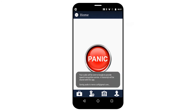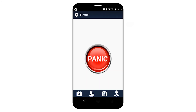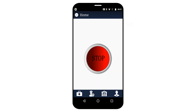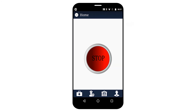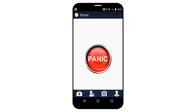If I click on the panic button, it will automatically make a call, send a message to the family member, and directly dial 911 in case of emergency.